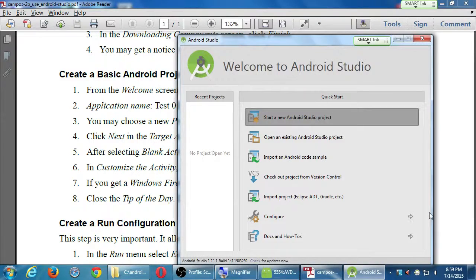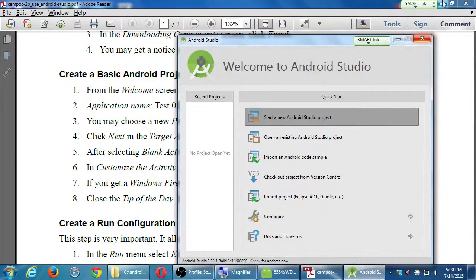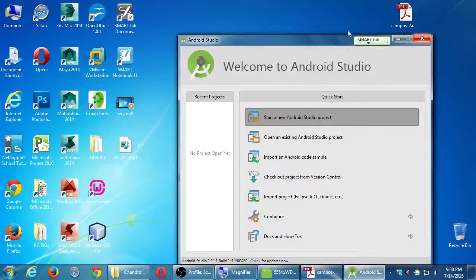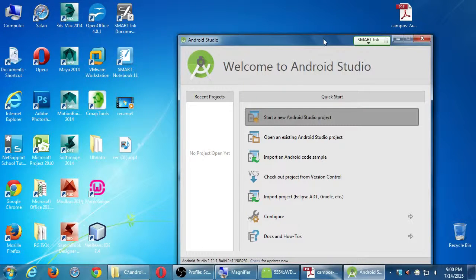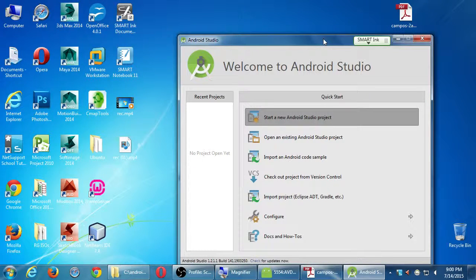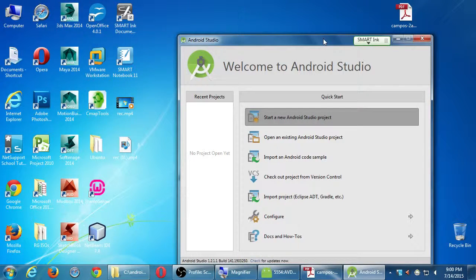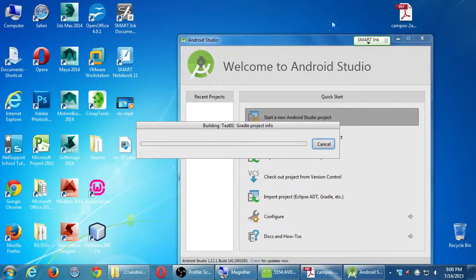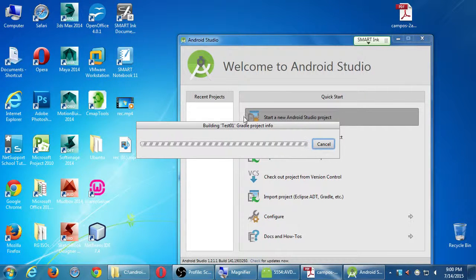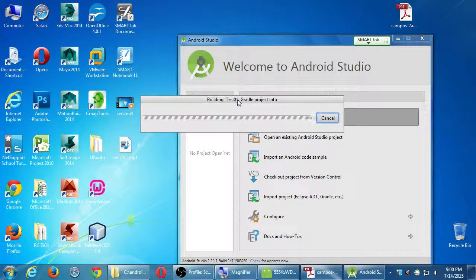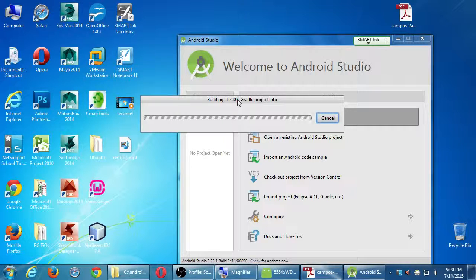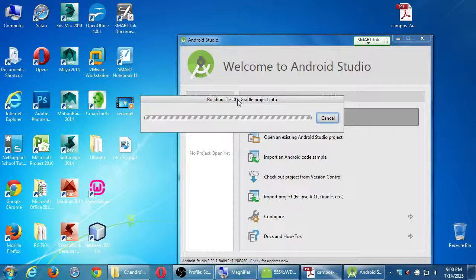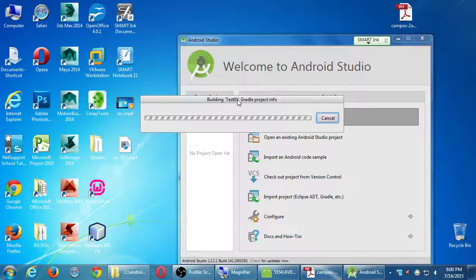Let that process for a moment. We should get a progress bar in a moment. Just keep waiting.